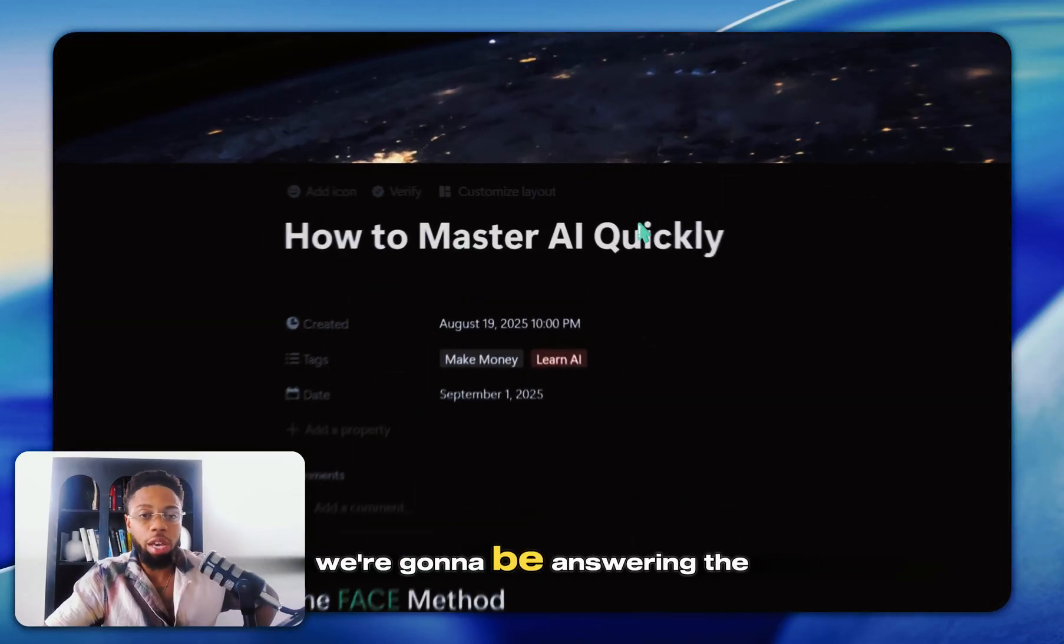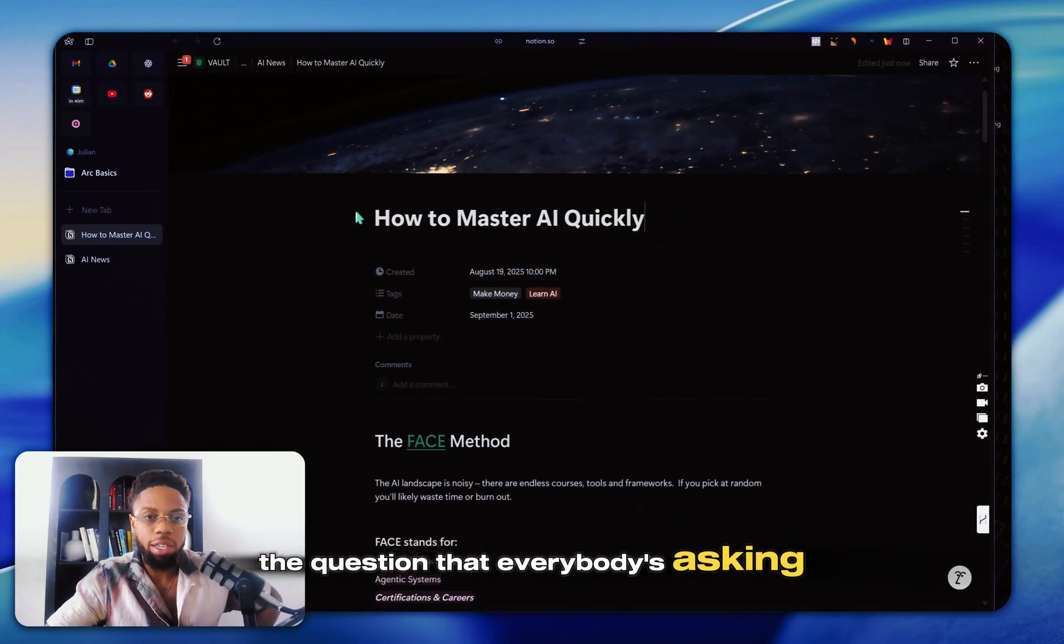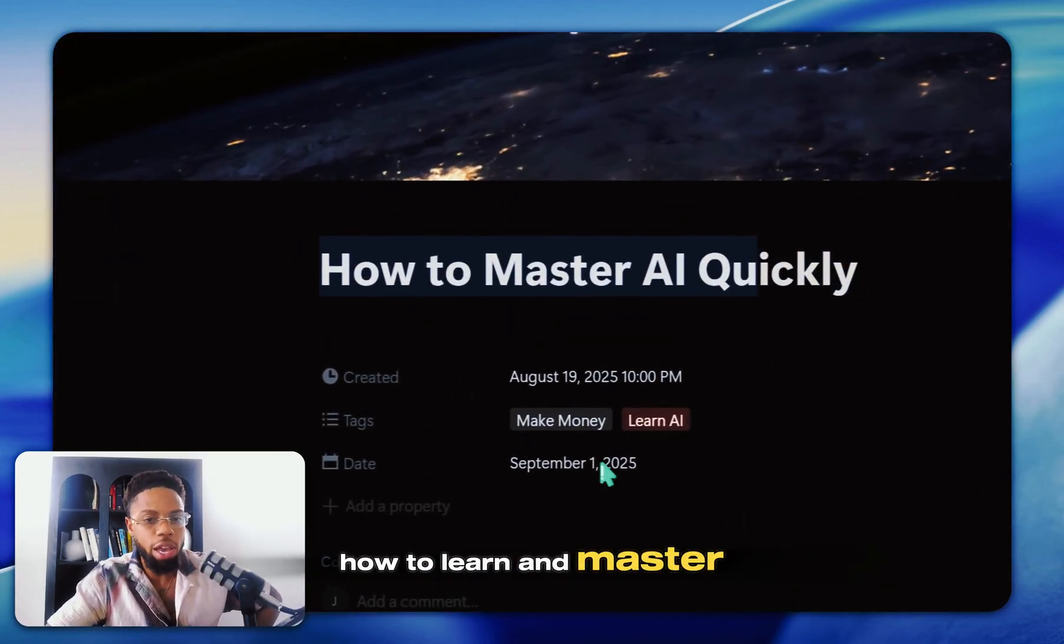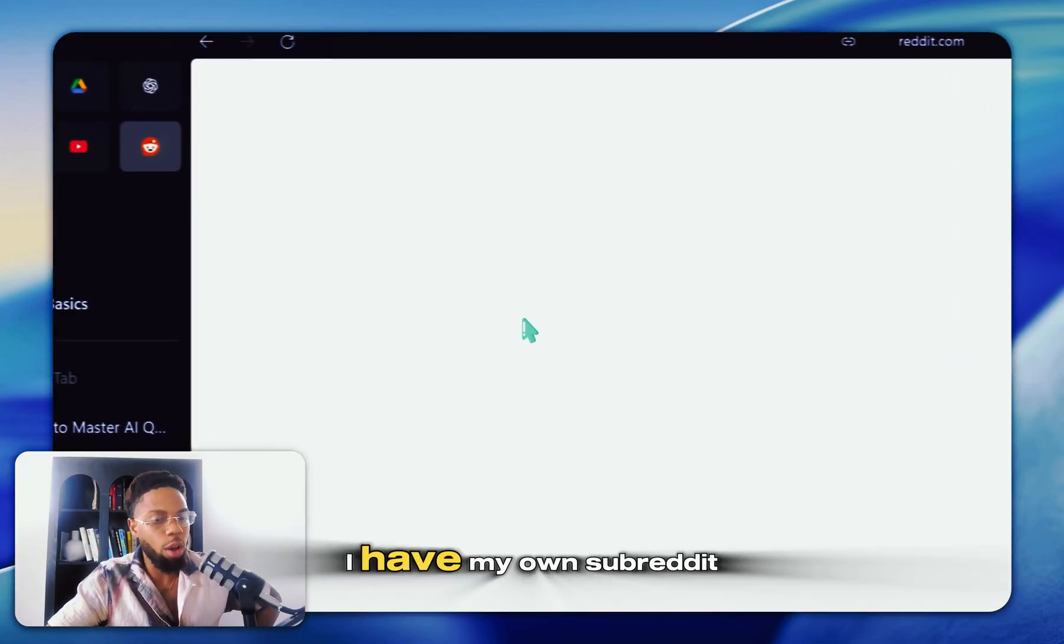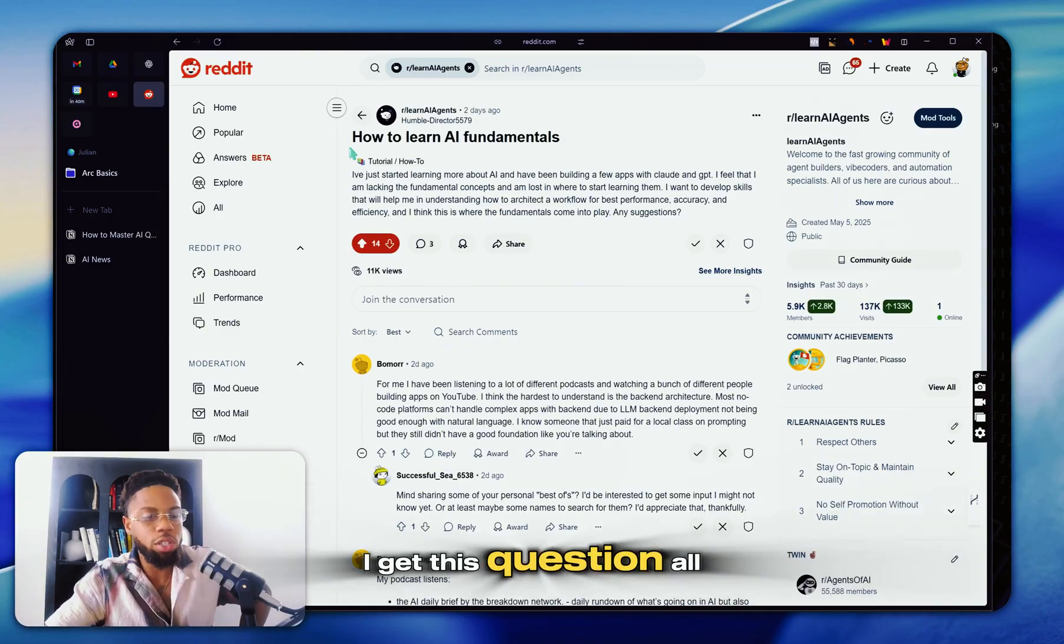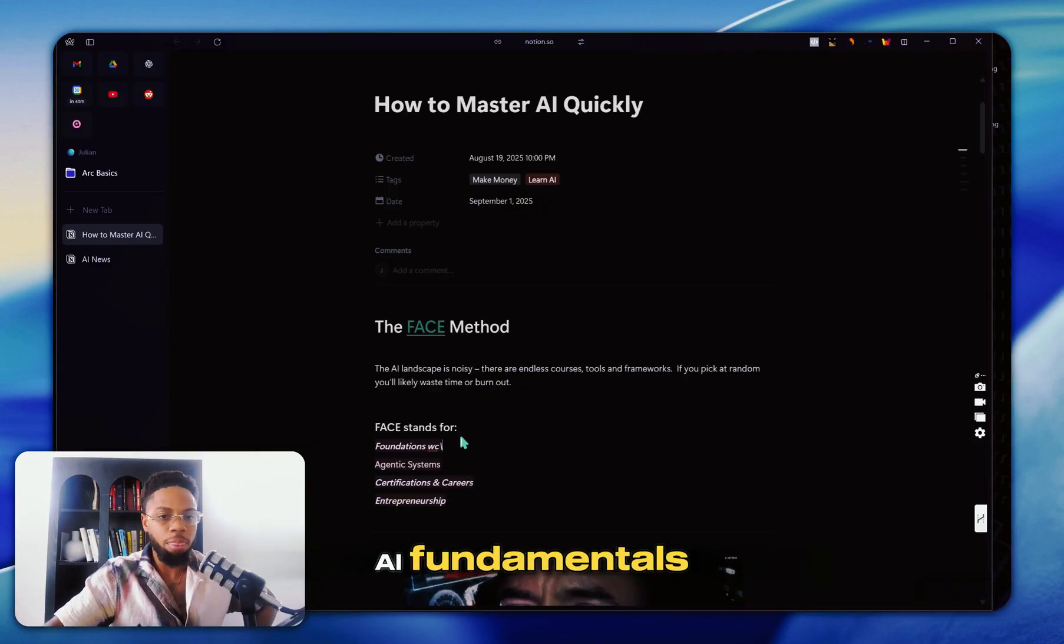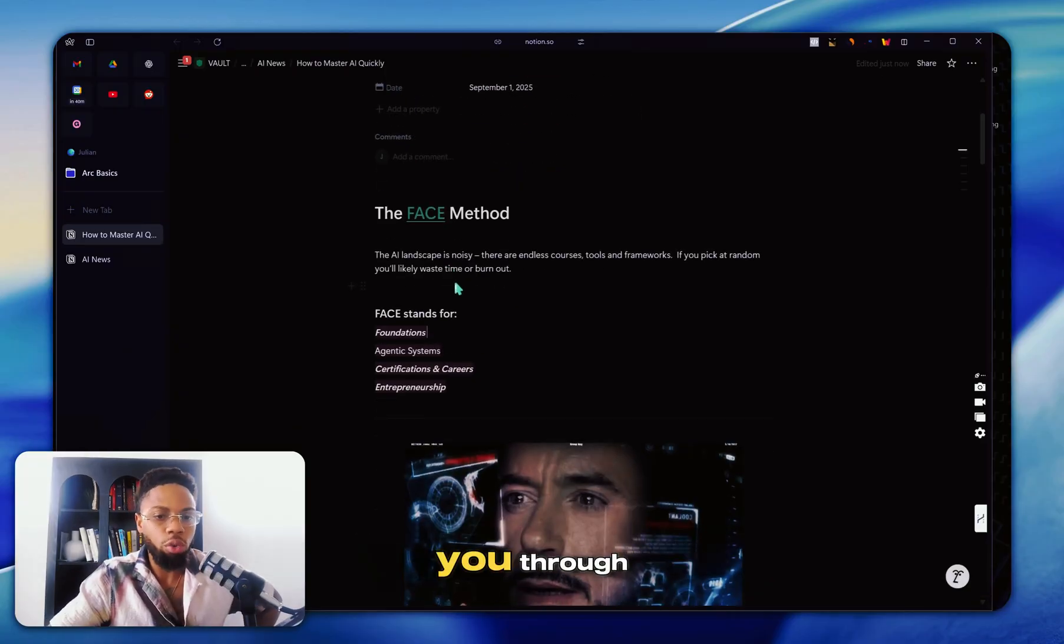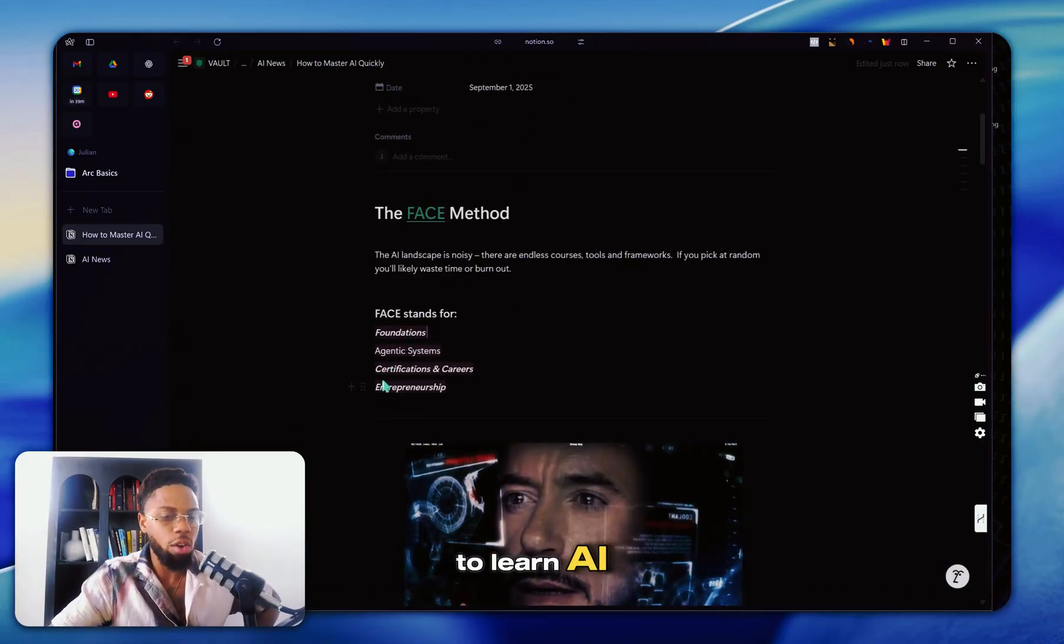In this video, we're going to be answering the age-old question, the question that everybody's asking: how to learn and master AI quickly. I get this question all the time. I have my own subreddit called Learn AI Agents. This video is going to walk you through every single step of how to learn AI, what you need to learn.